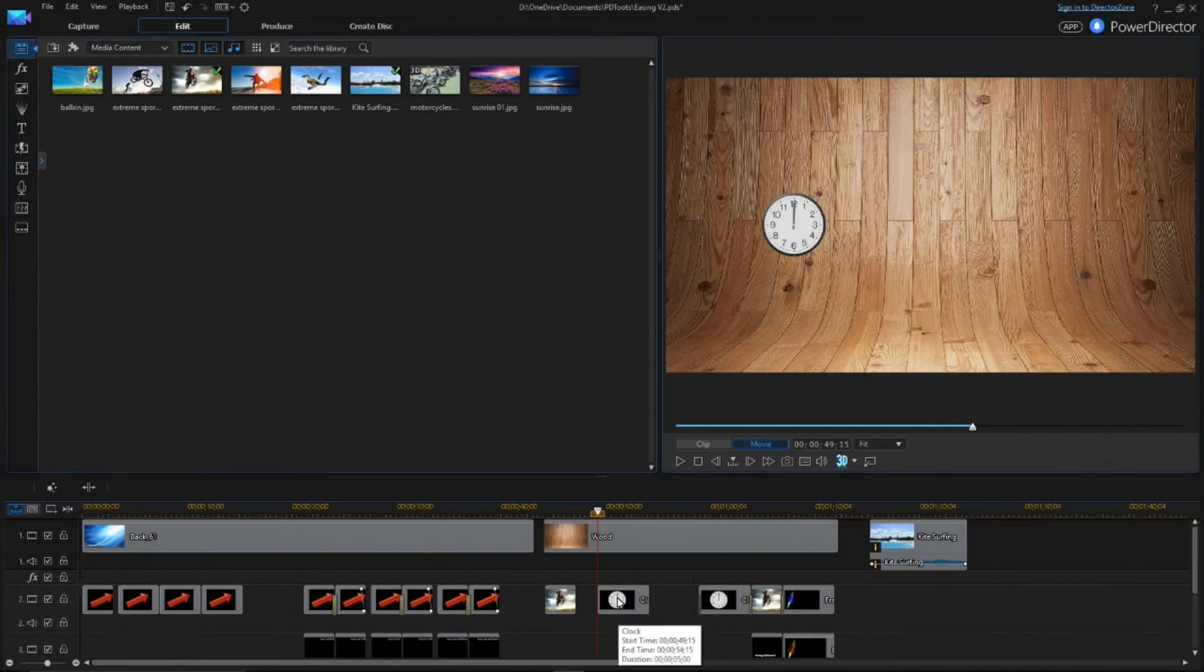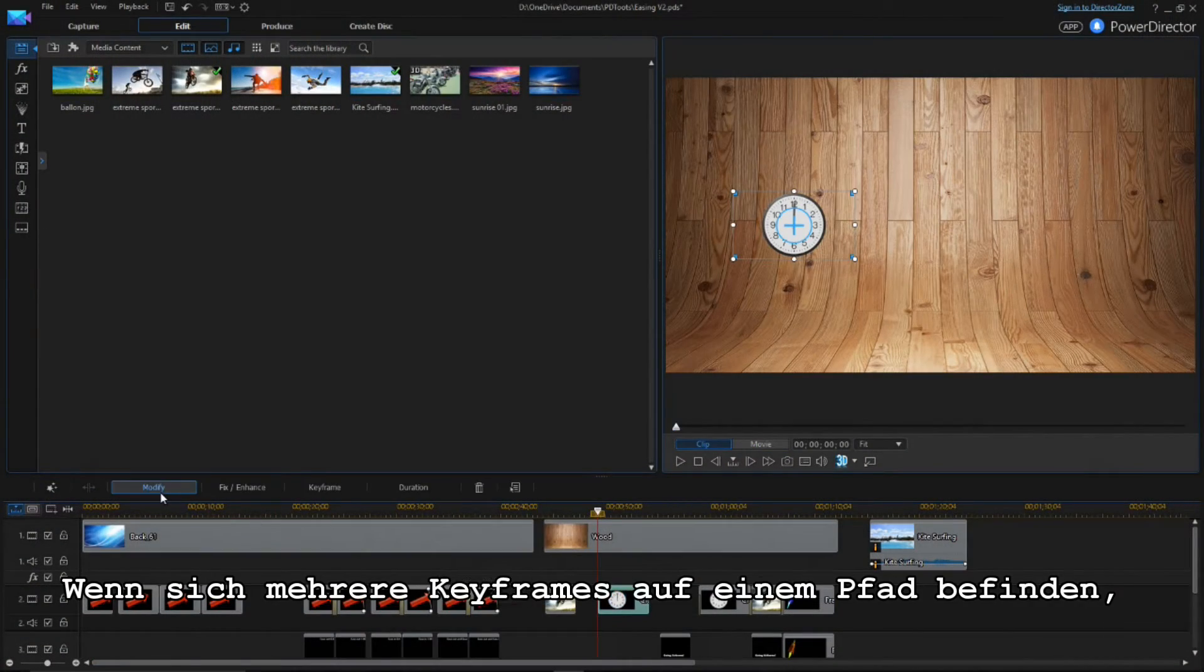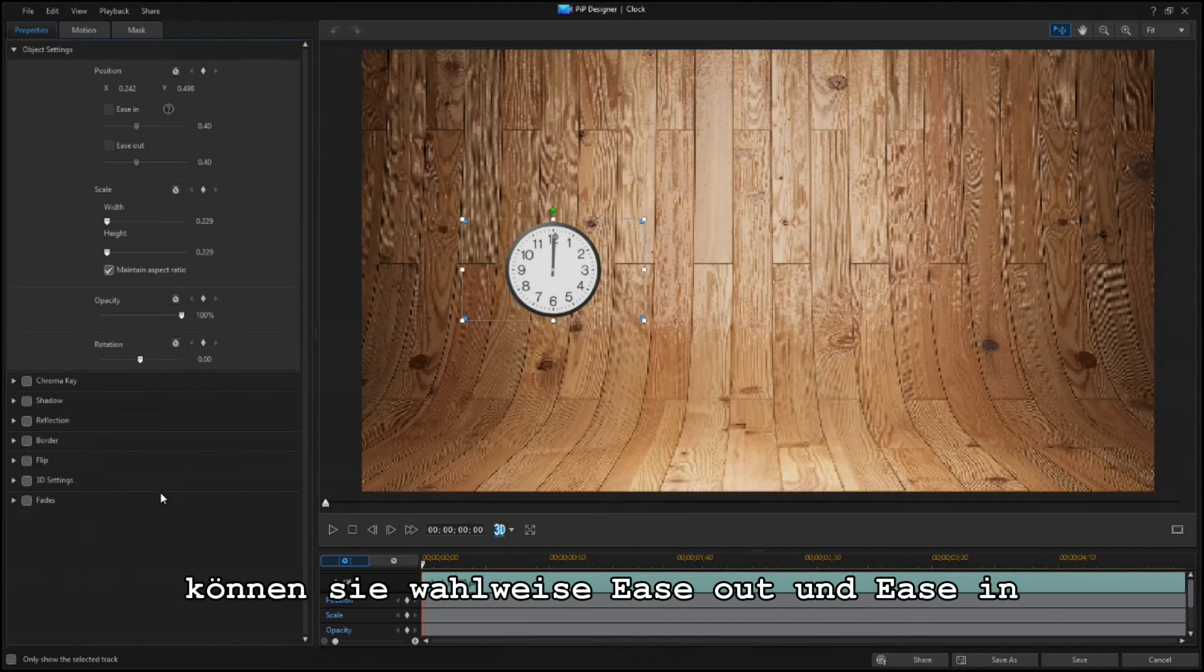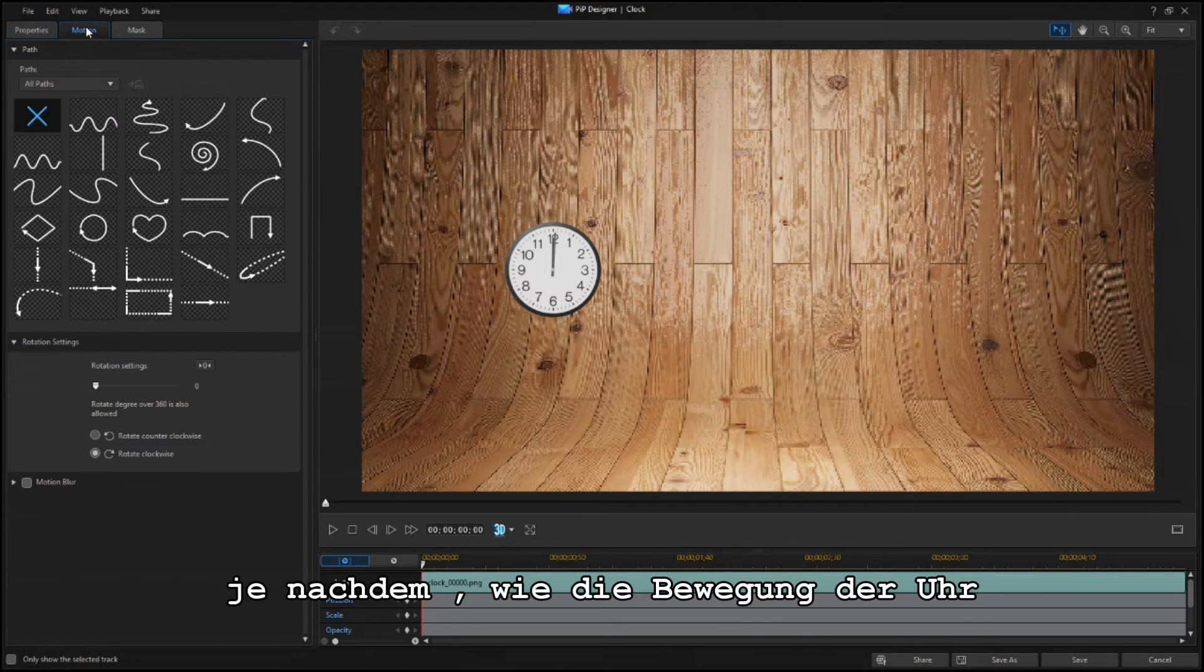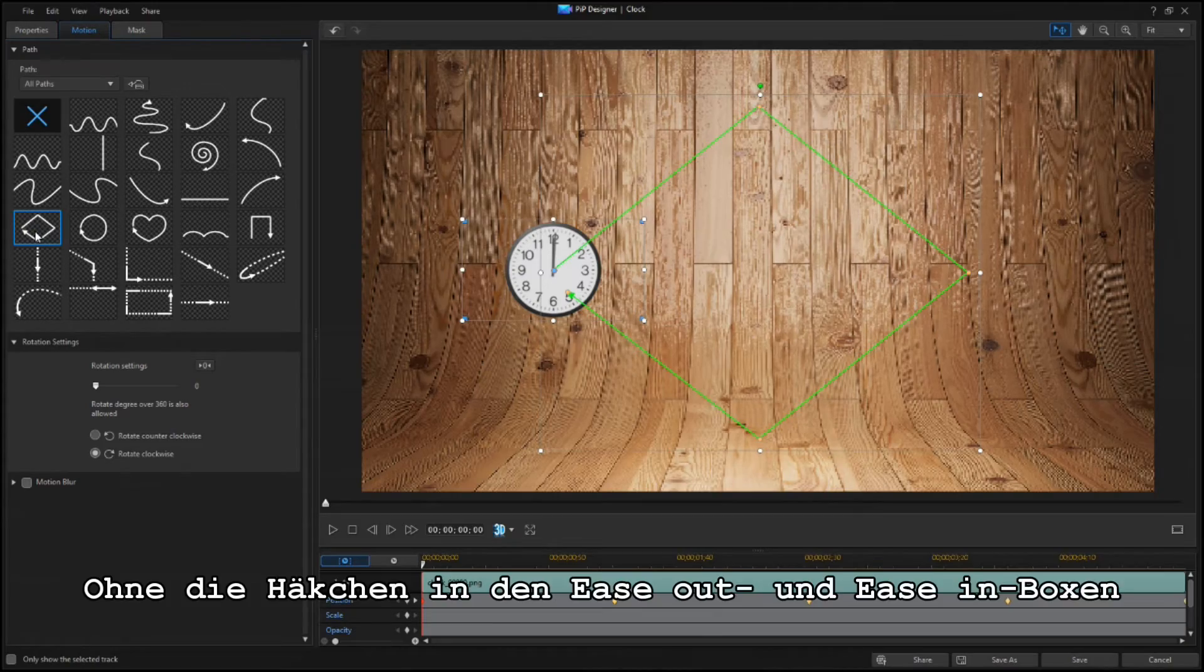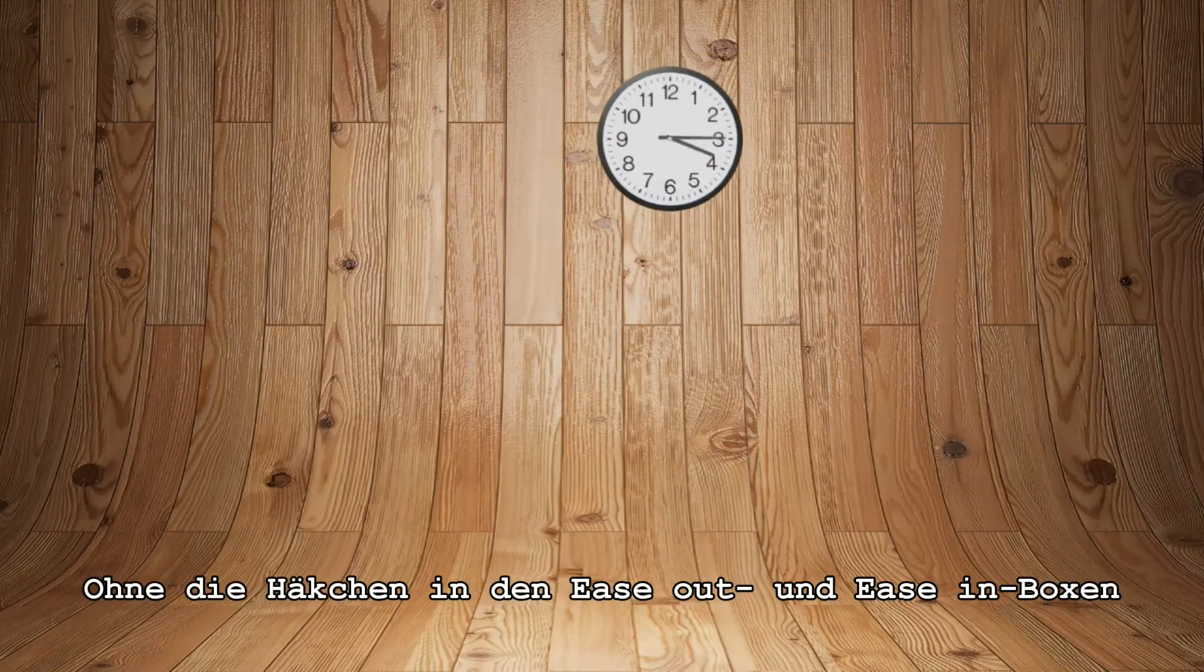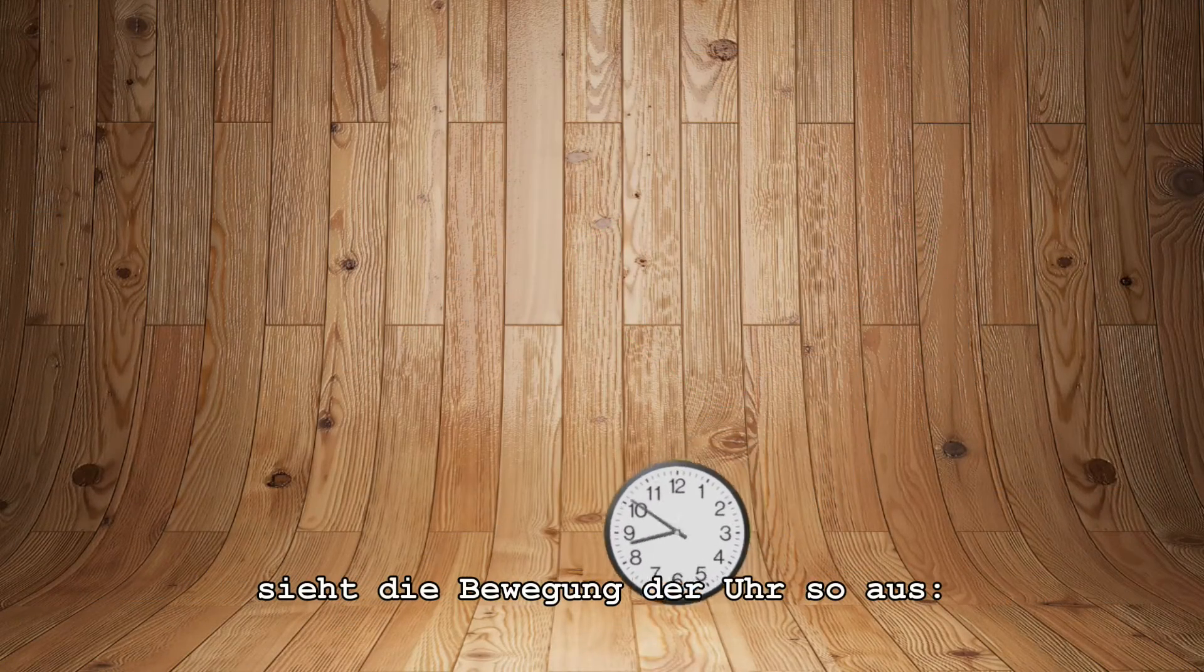If there are multiple keyframes on a path, you can choose to use Ease Out, Ease In, or None at each point, depending on how you want the motion to look. For this clock, we'll select a diamond path from the Motion tab. Without the Ease Out or Ease In box checked, the clock moves like this.